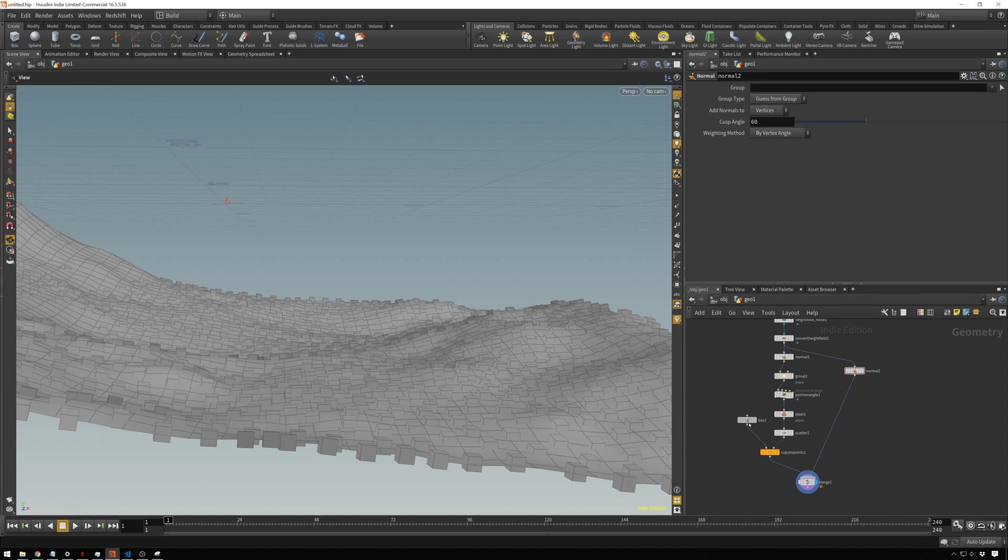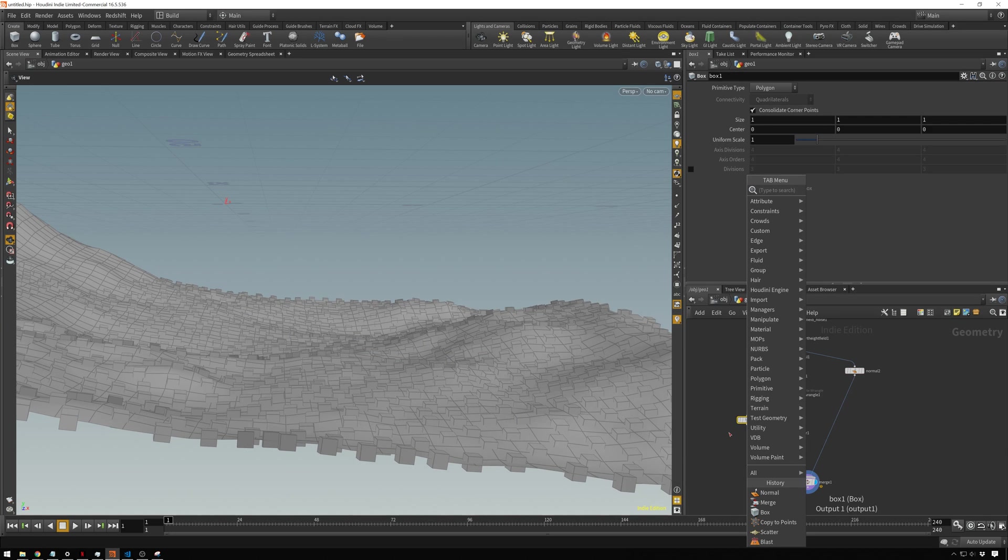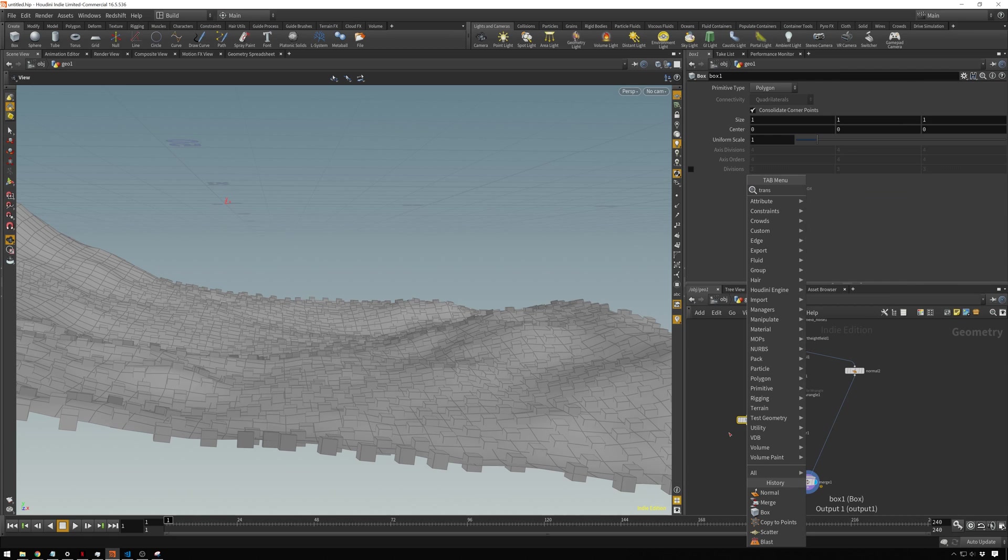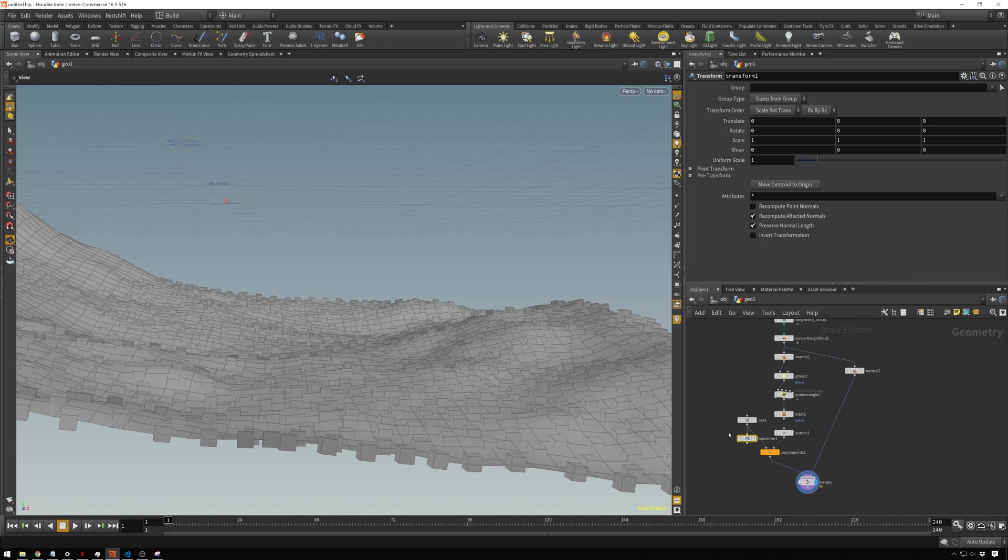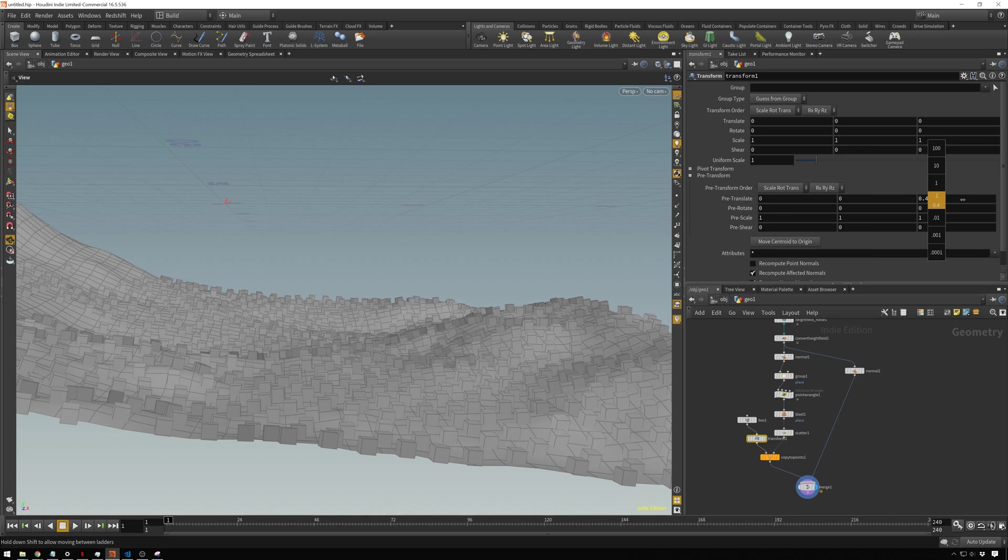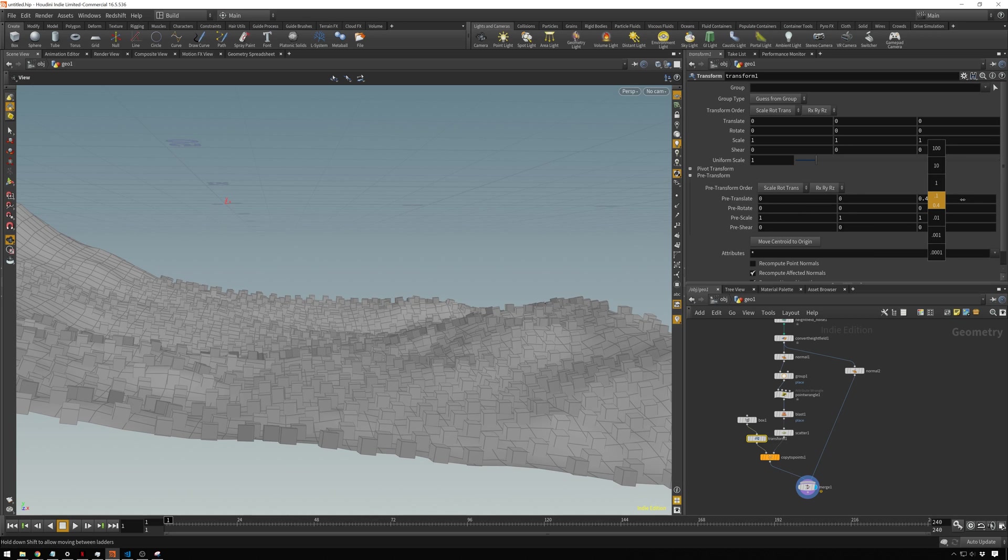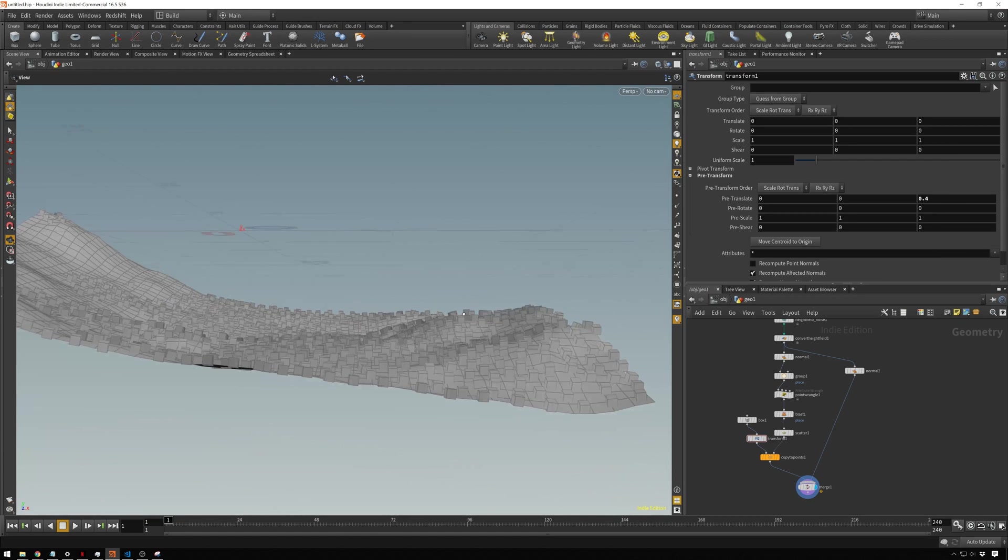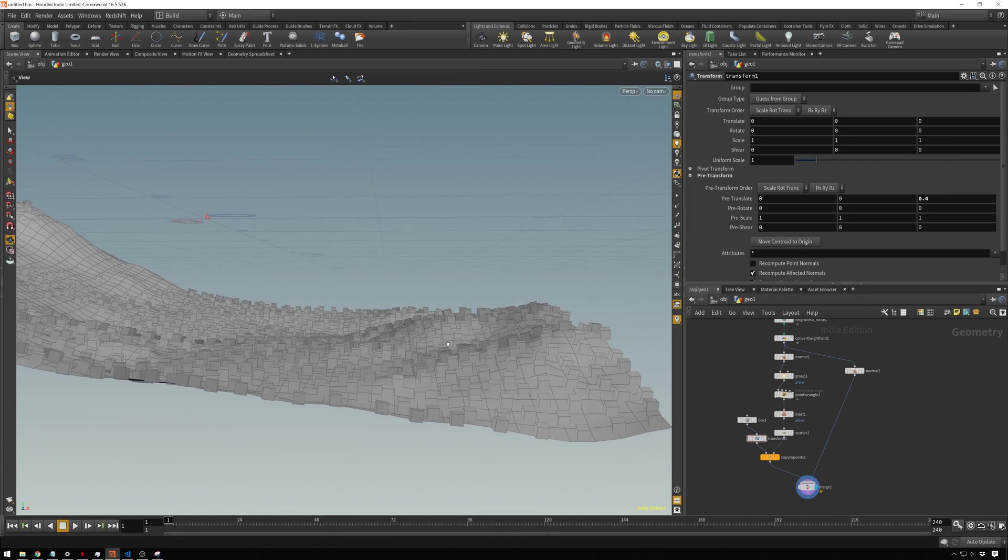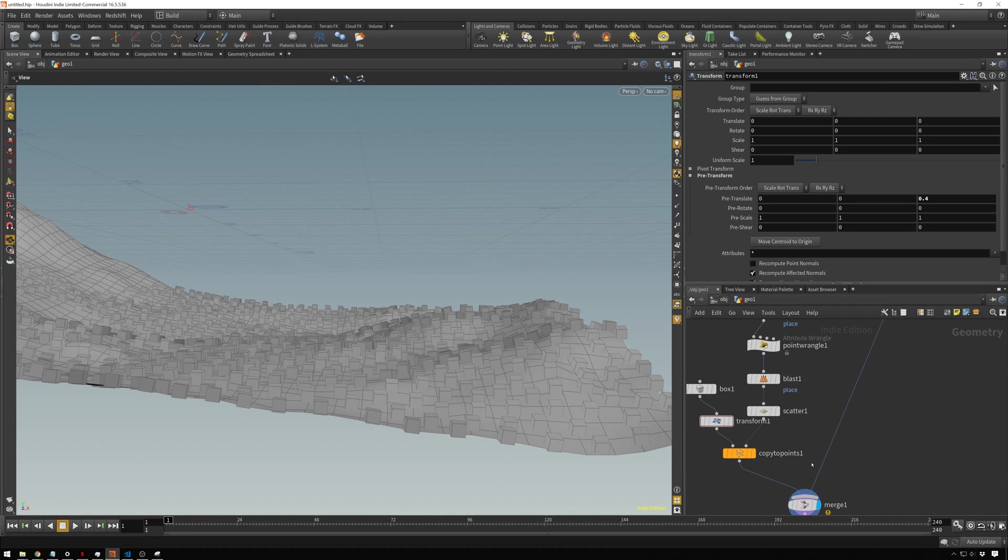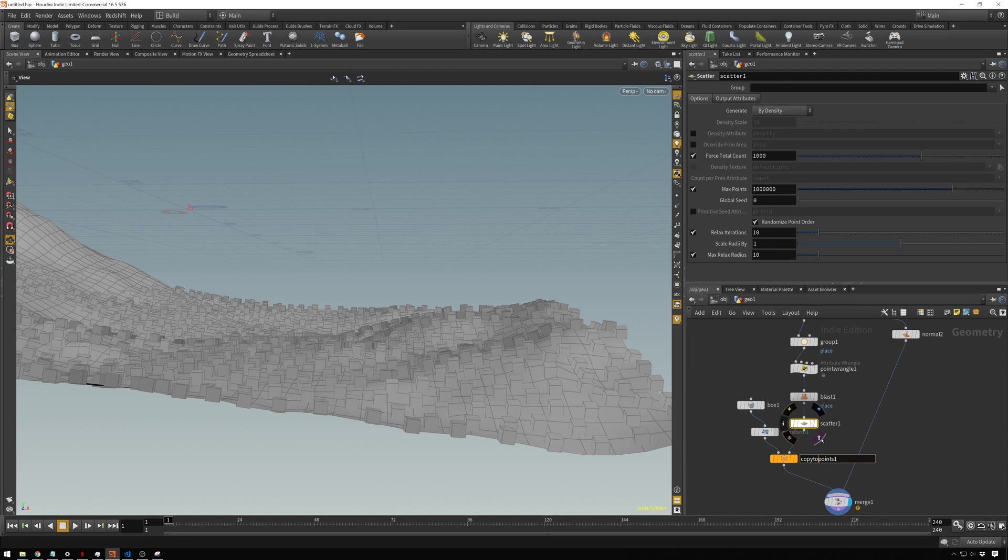Of course, we can add a transform and stuff to fix things. So pre-transform, just move these up a bit. Now let's say that we don't like that they're showing they're turning on the slope, we can easily fix that by adding down another point wrangle.